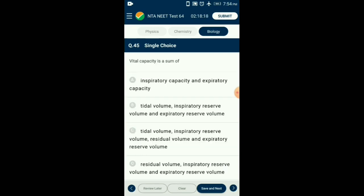Question number 45. Vital capacity is the sum of which volumes? Vital capacity is the maximum volume of air a person can breathe in after a forced expiration. This includes expiratory reserve volume, tidal volume, and inspiratory reserve volume. It can also be represented as the maximum volume of air a person can breathe out after a forced inspiration. So the answer is option B: tidal volume, inspiratory reserve volume, and expiratory reserve volume.